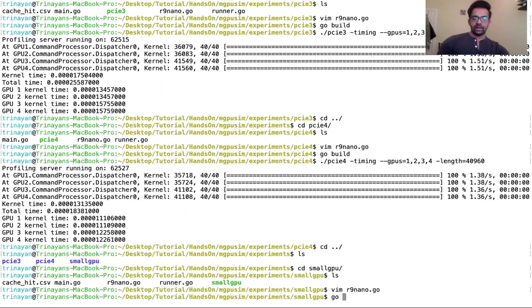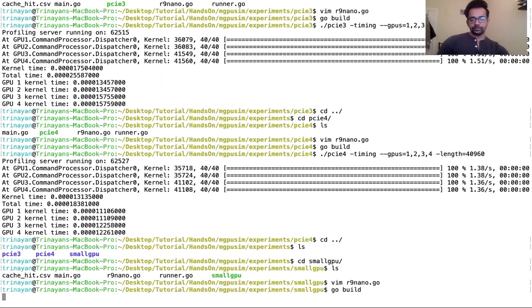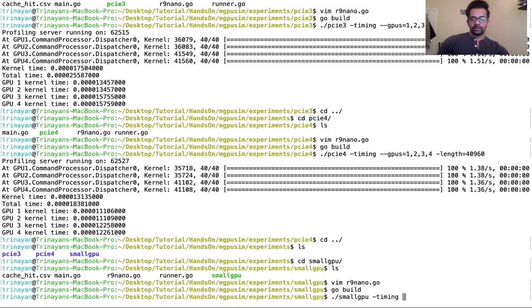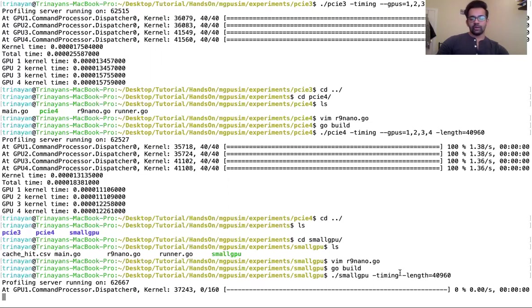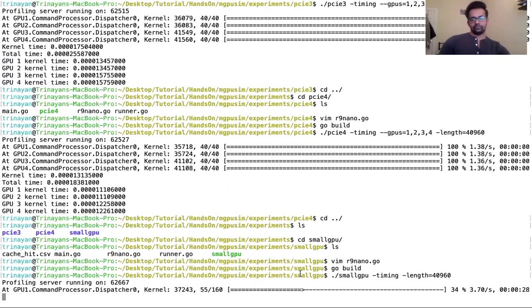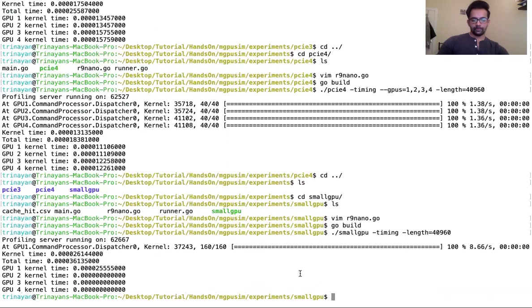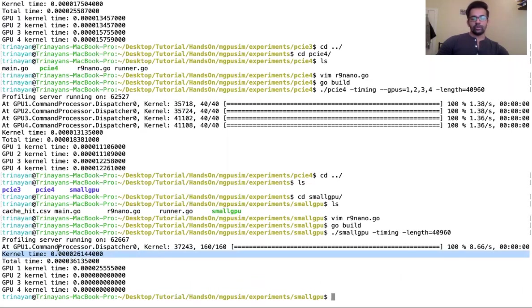So again let us compile the application. Now since there are 160 work groups, all of them would be running on one GPU since we just have not specified any --gpus flag. By default one GPU will be used, so let us wait and see how the performance comes.